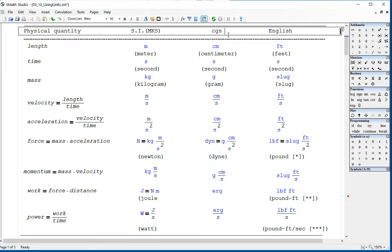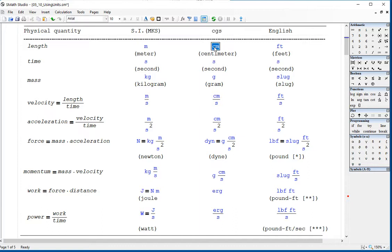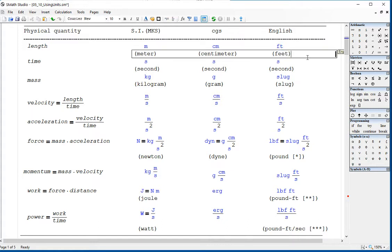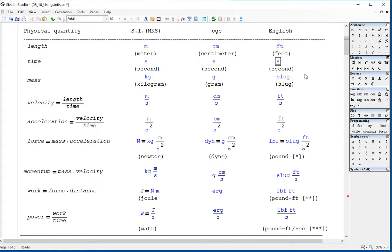There's also the CGS system, which is no longer considered a principal system of units, where lengths are given in centimeters, mass in grams, and time in seconds. And then we have the English system, still very much in use in the US, where the unit of length could be feet, time in seconds, and the unit of mass is a derived unit called the slug.